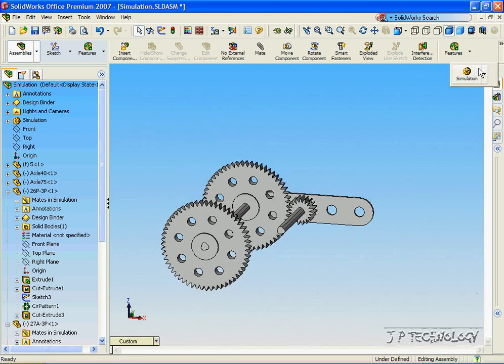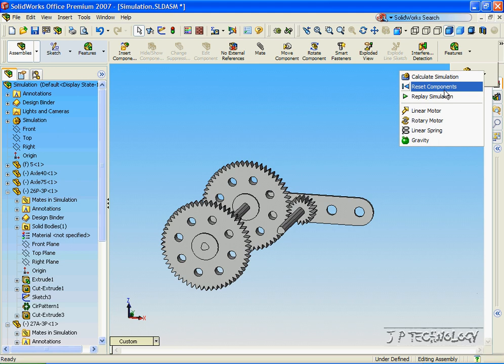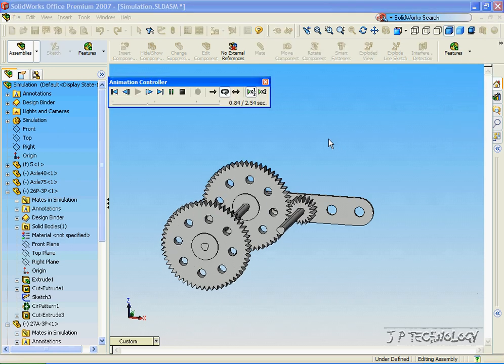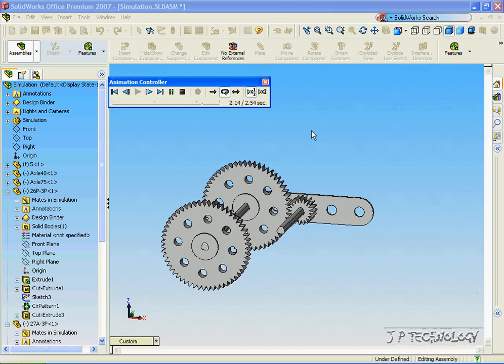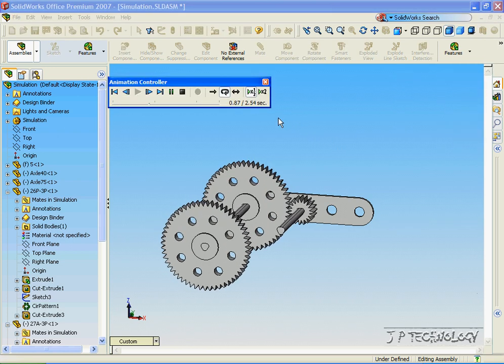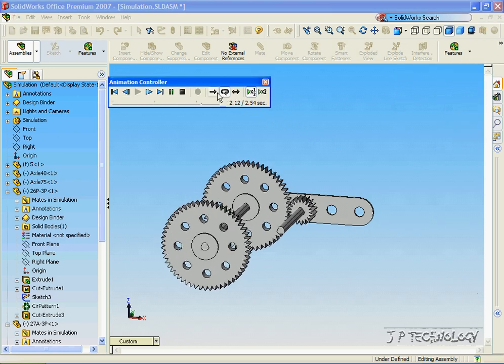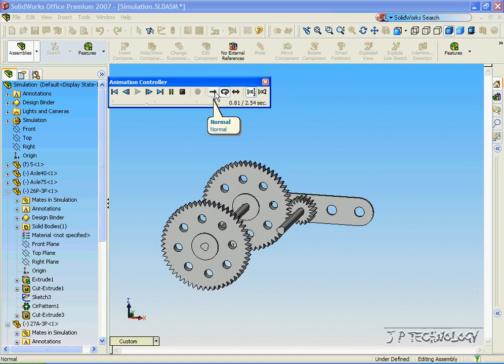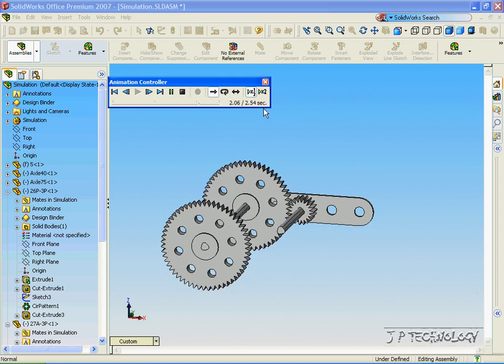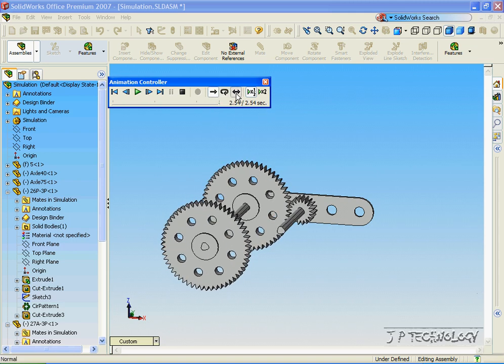Now let's watch that simulation again. Let's click this. Click Replay Simulation, and we're able to watch the simulation. We can either watch it in a loop, watch it once, or watch it reciprocate.